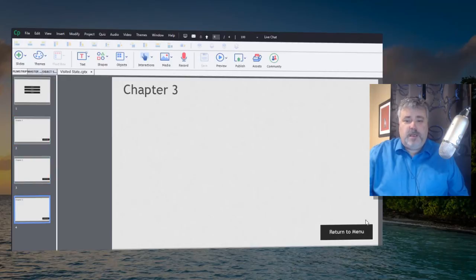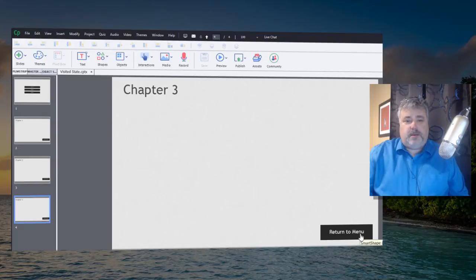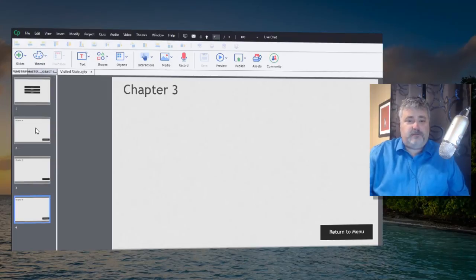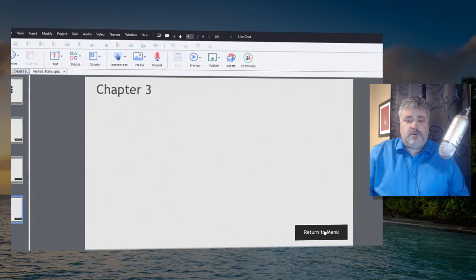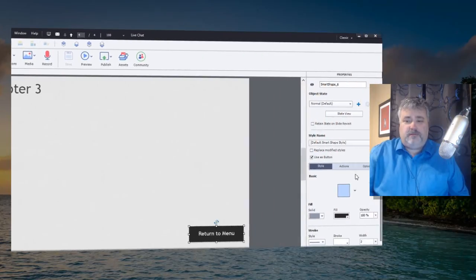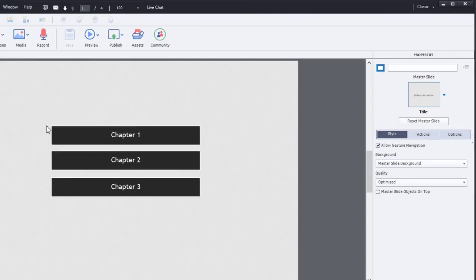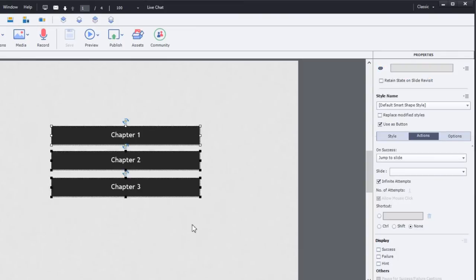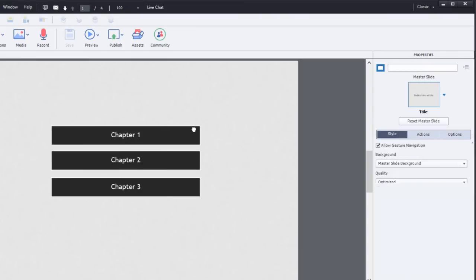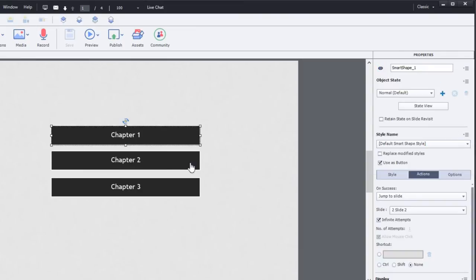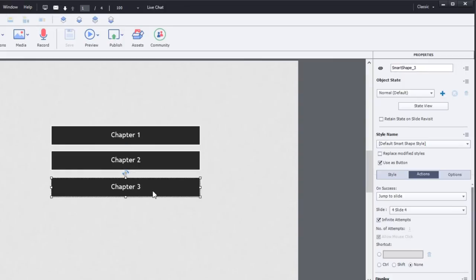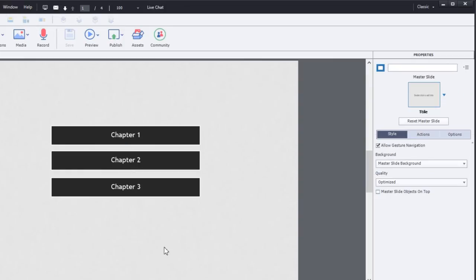There's no advanced actions on this project whatsoever. The return to menu is simply jump to slide 1, and of course the same thing for the table of contents. These are just jump to slide 2, jump to slide 3, and jump to slide 4.